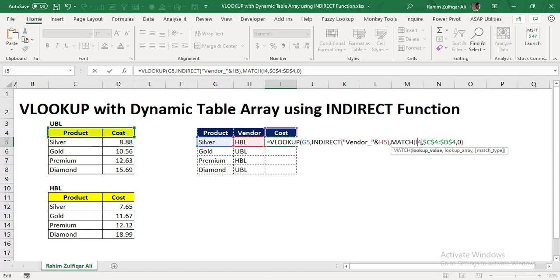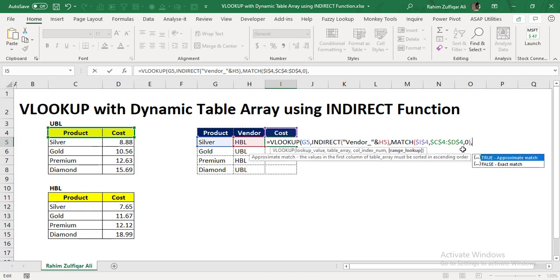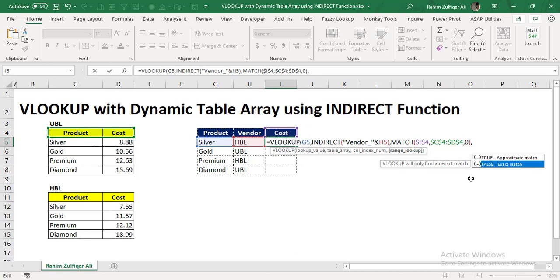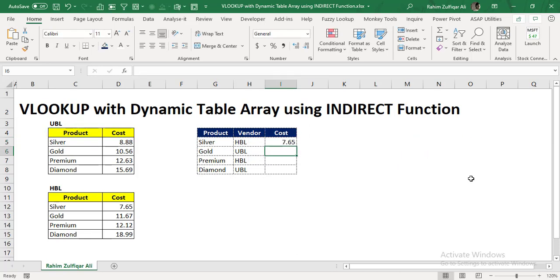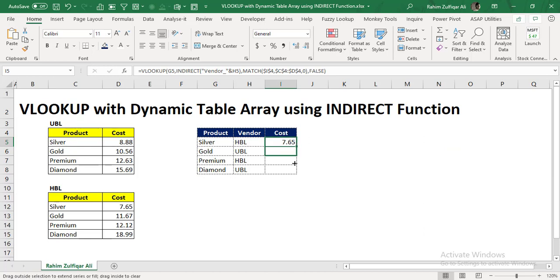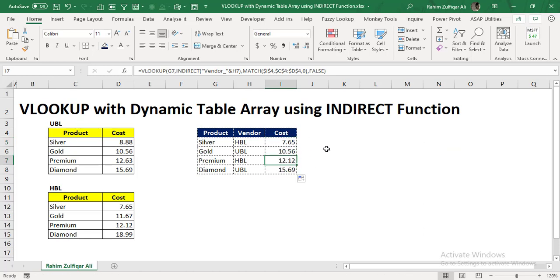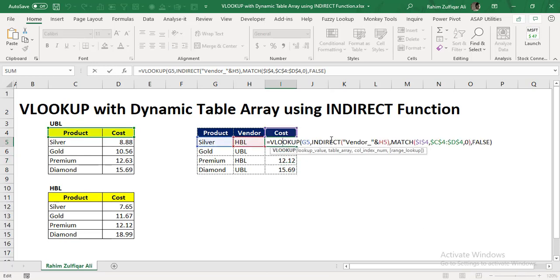And the last function argument, which is for the VLOOKUP, is the range lookup. Definitely the name of the product is the text value, and that will be again exact match. So we will write false here. And as soon as I drag this formula, now you can see that I don't need to change the table array. Instead of that, I have successfully made my table array dynamic with the help of INDIRECT function.